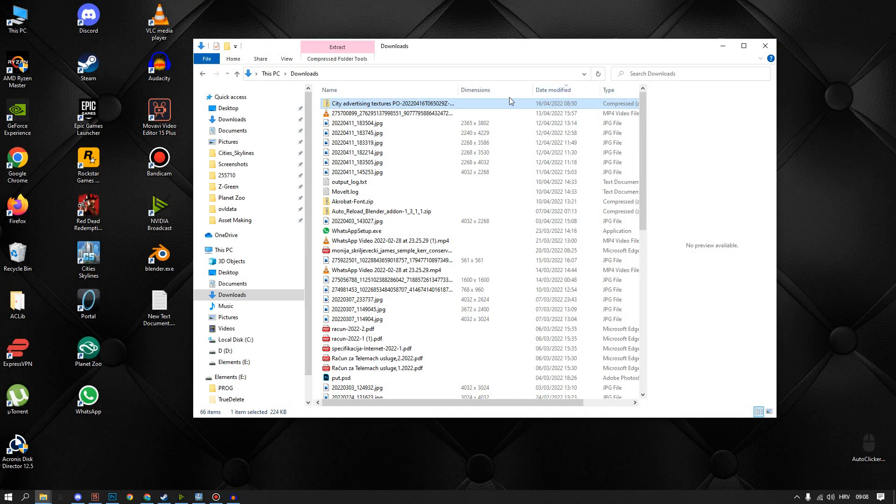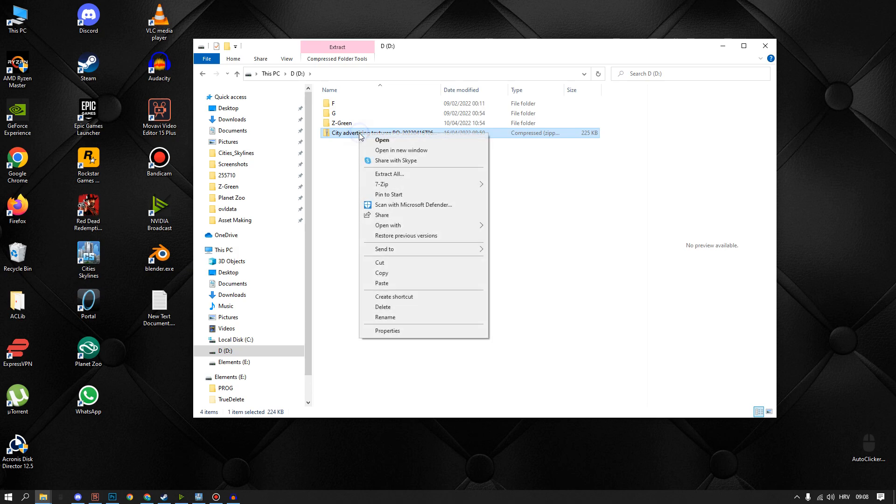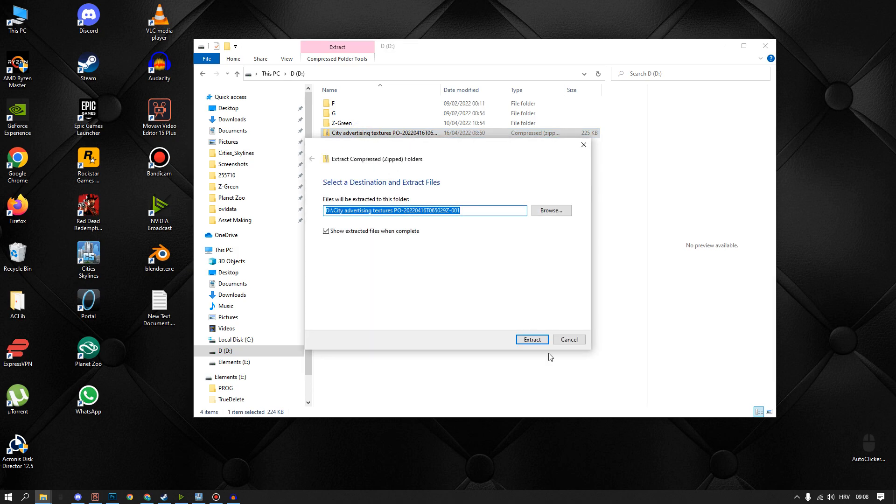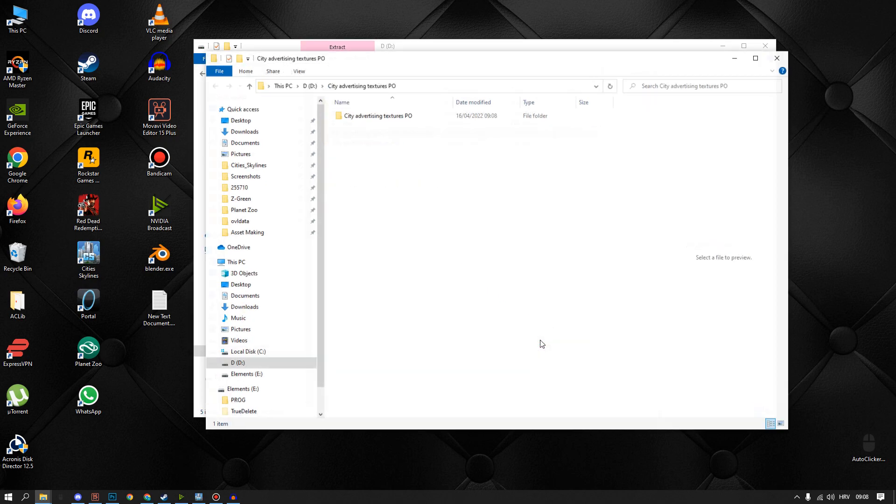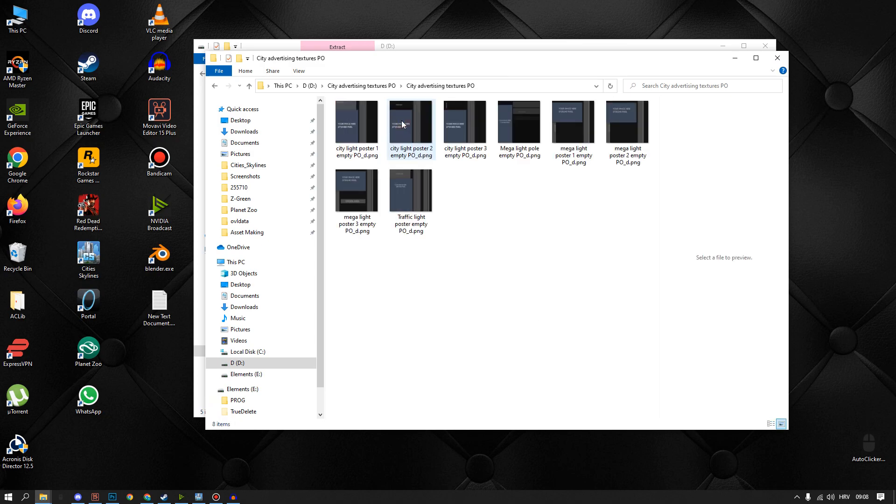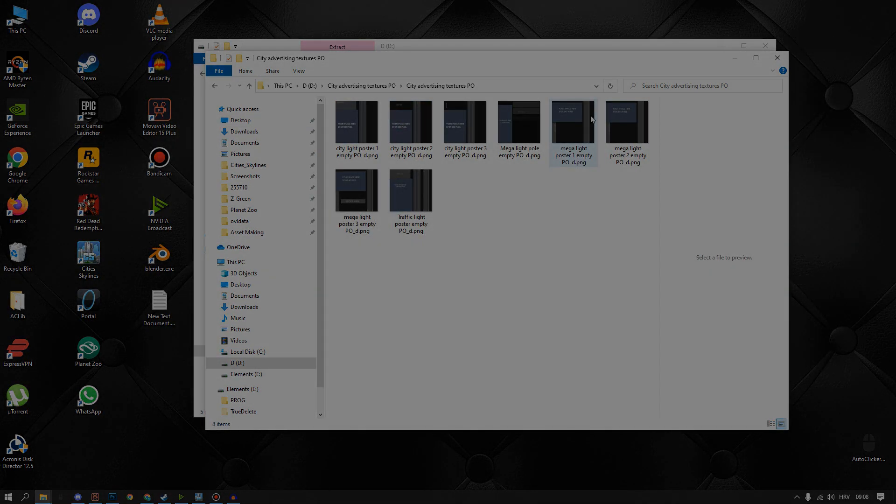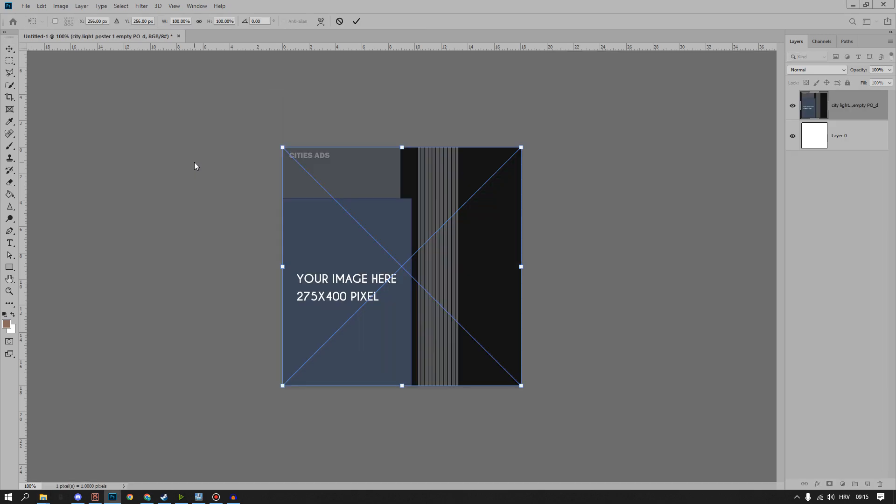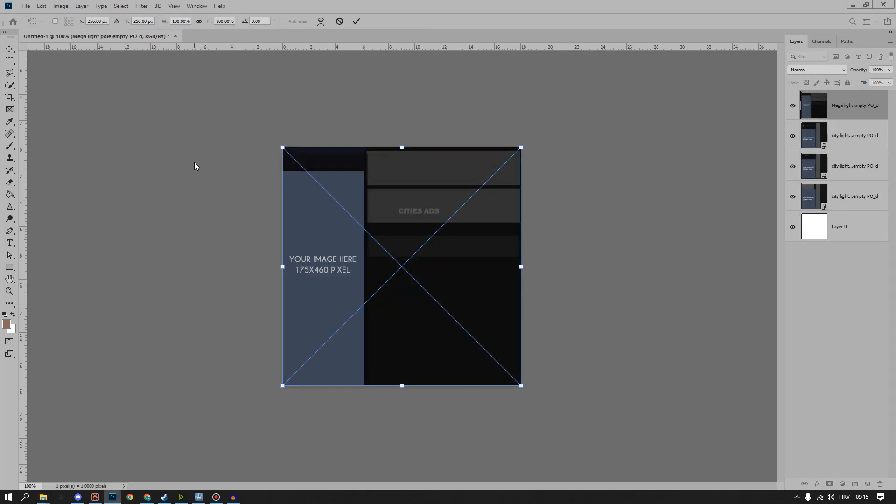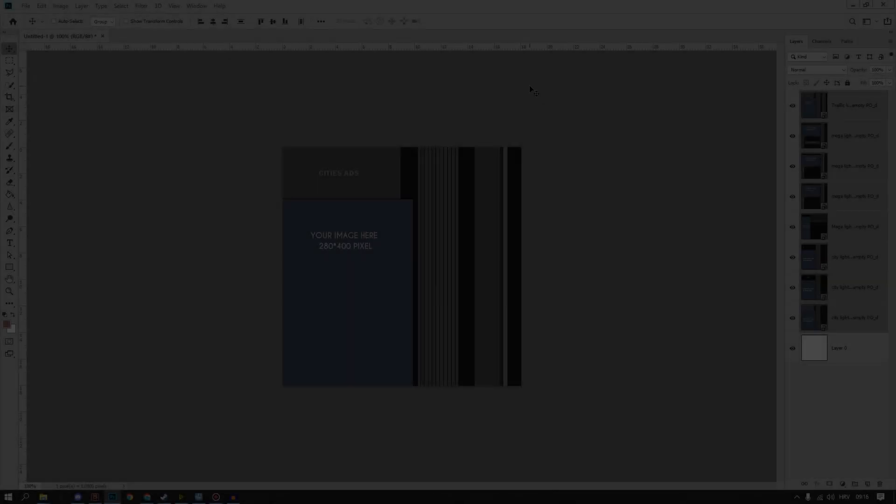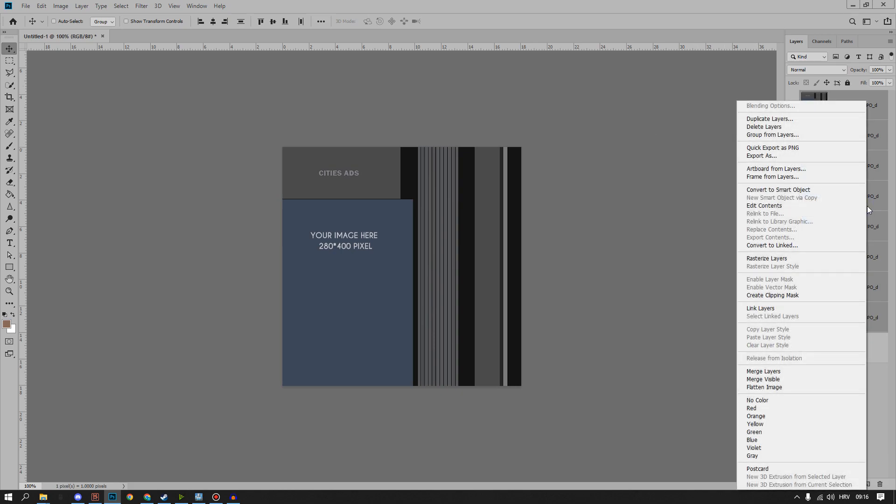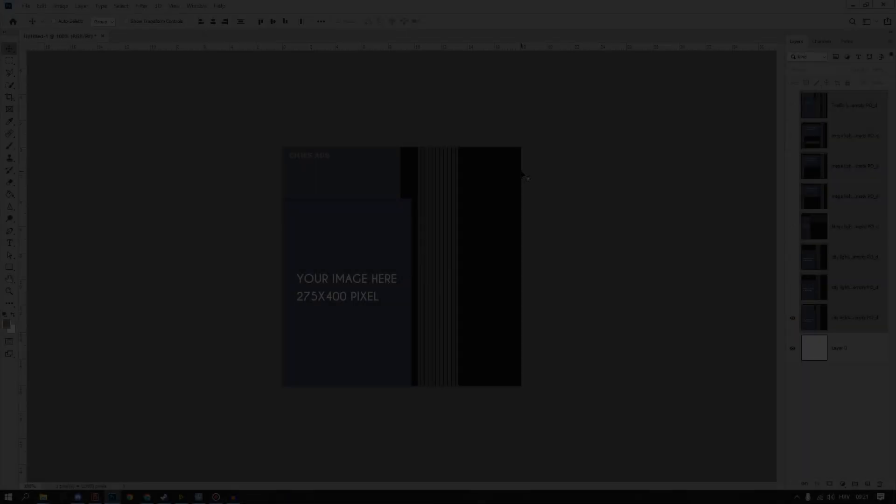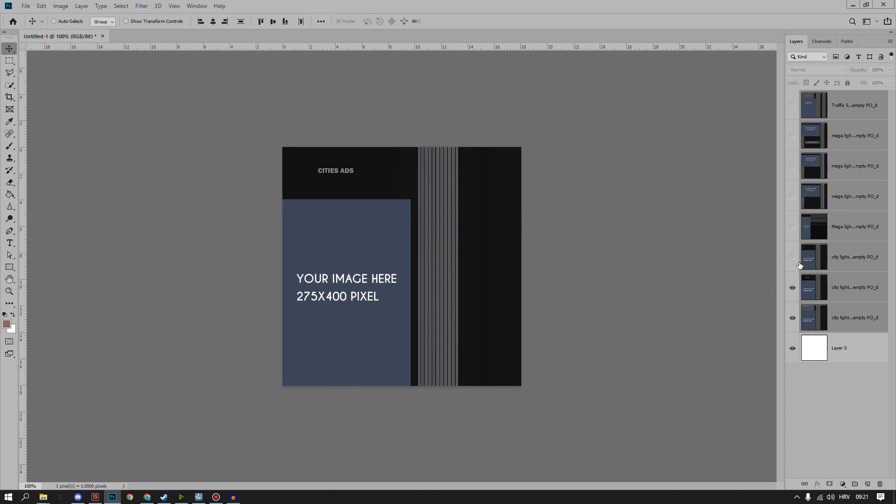After download is done, we can find them in downloads folder, we can move them to some other location and extract all. Now that we have textures, we will make a Photoshop file 512x512 pixels and we will add all the textures in and in this case rasterize them. Each of the textures has designated space where we will put our own custom designs and size they need to be in.